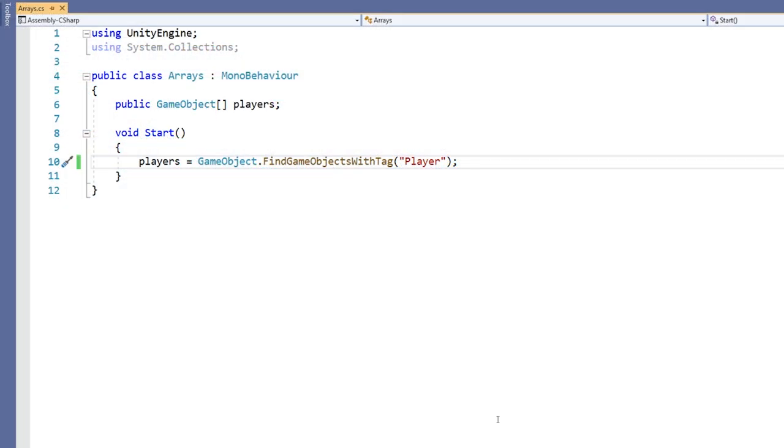Another great feature of arrays is that they work really well with loops. Let's say that we want to log the name of all of the players in our scene. We'll use a for loop to iterate through each element of the array.